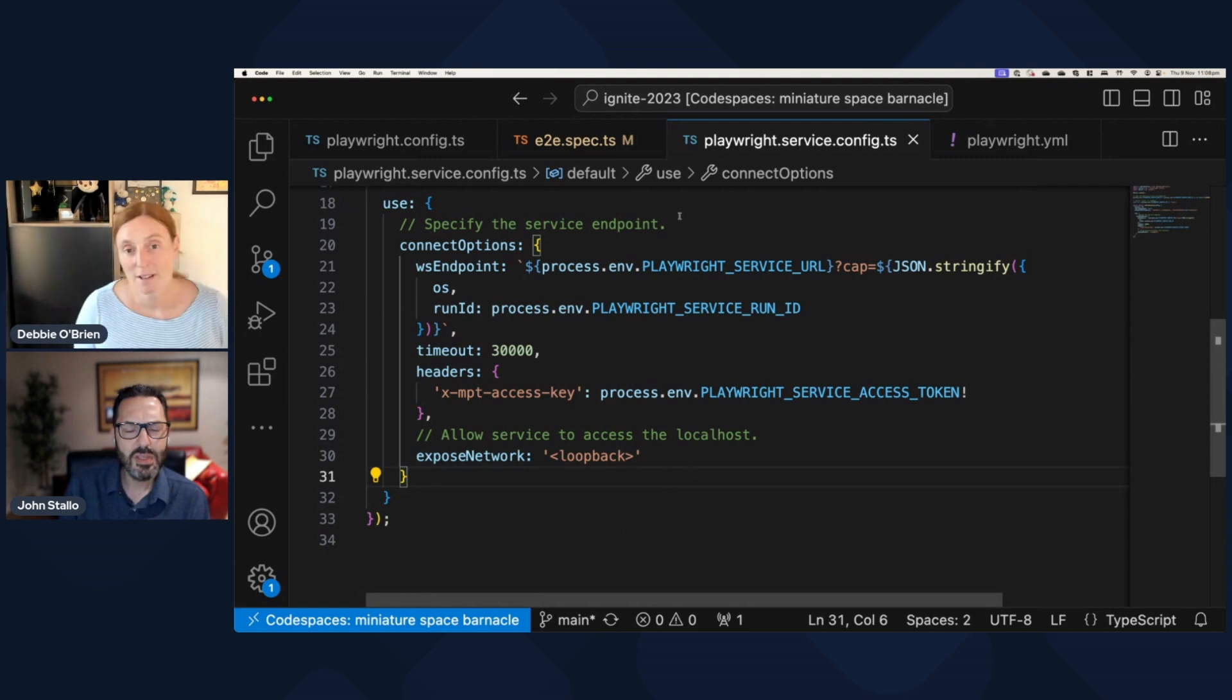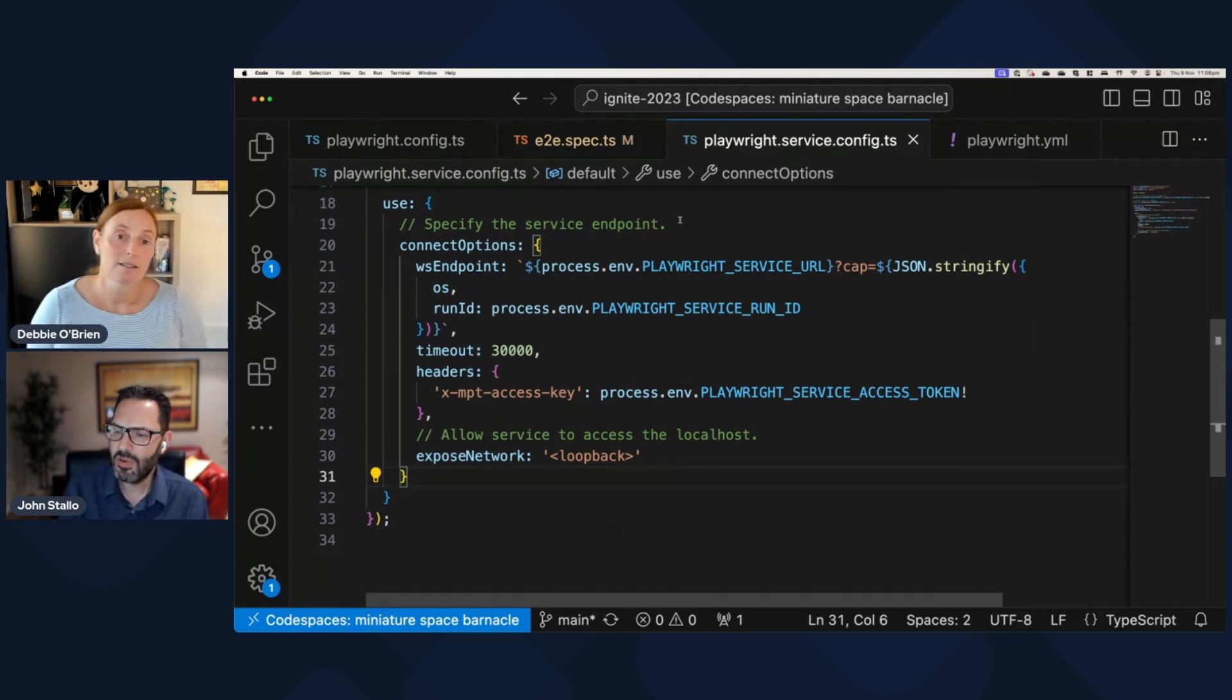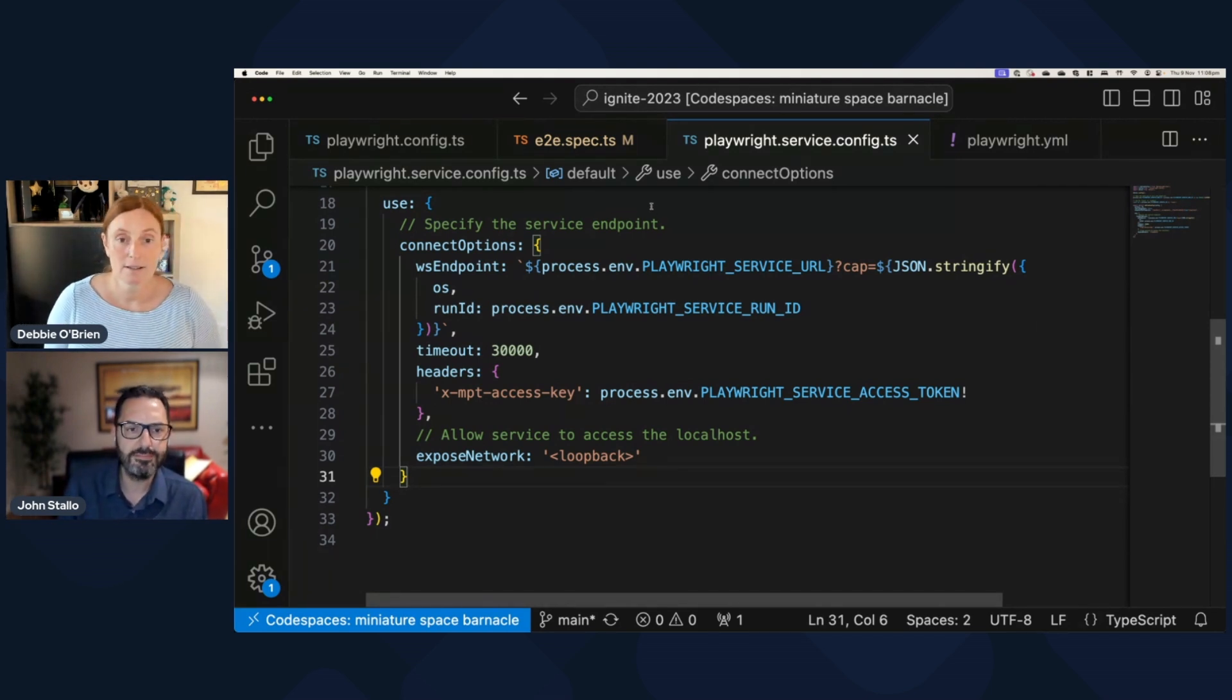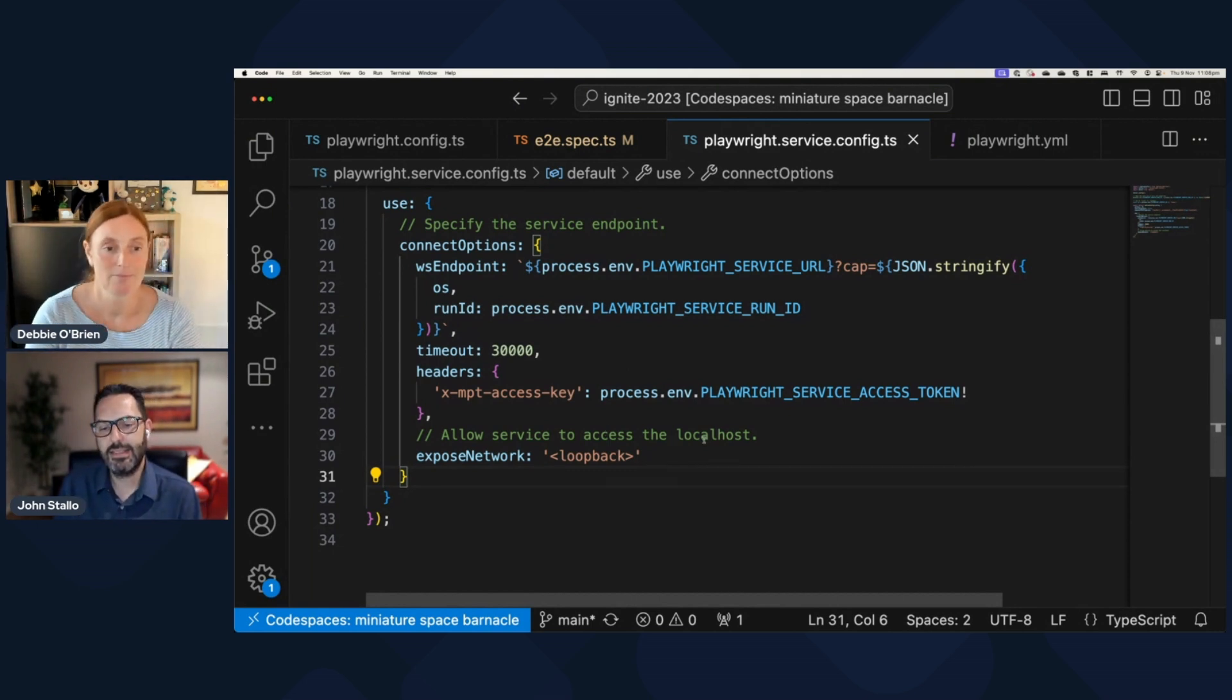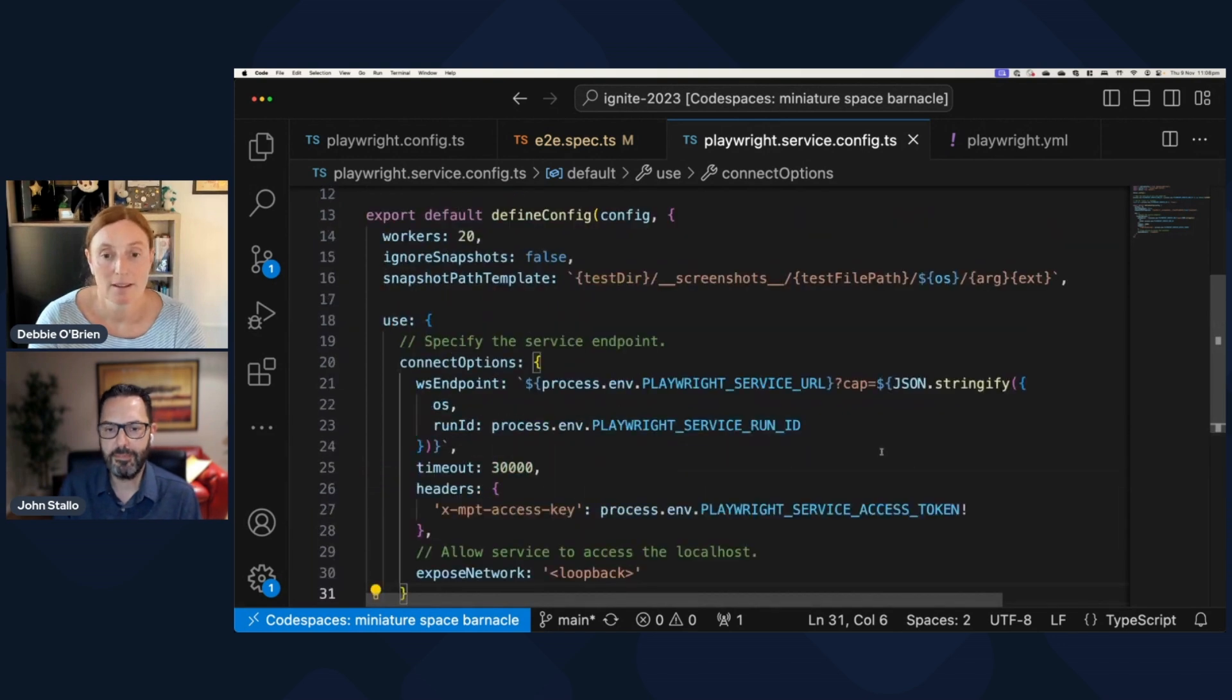Very cool. So yeah, just a little bit more configuration and you're on your way. And this is all just like copy paste, right? It's all given to you in the doc. That's exactly right. Yeah.